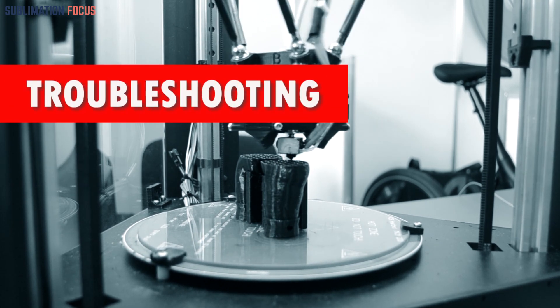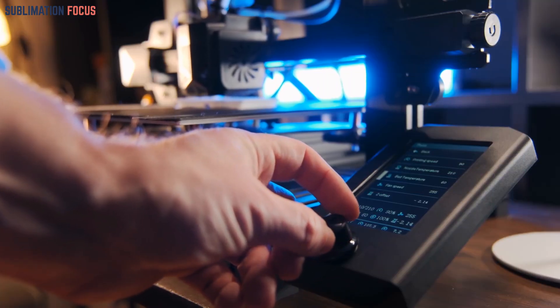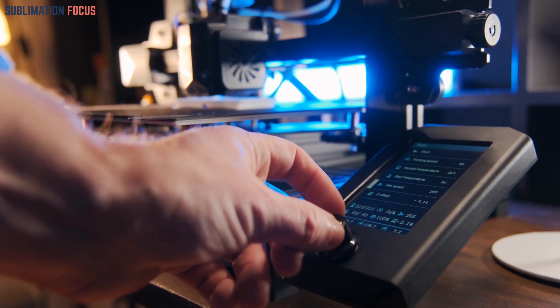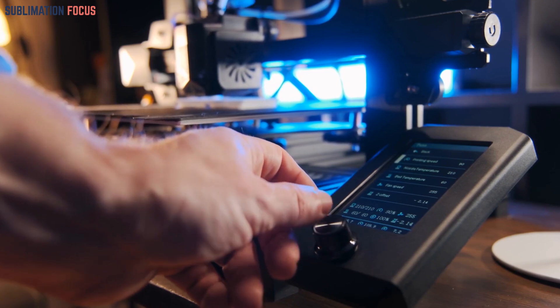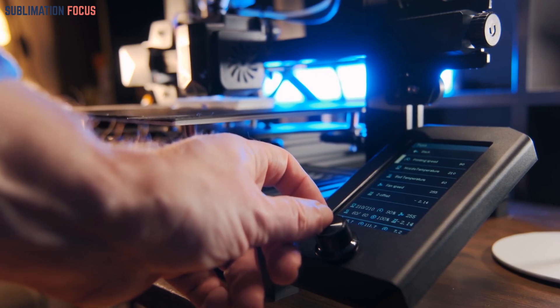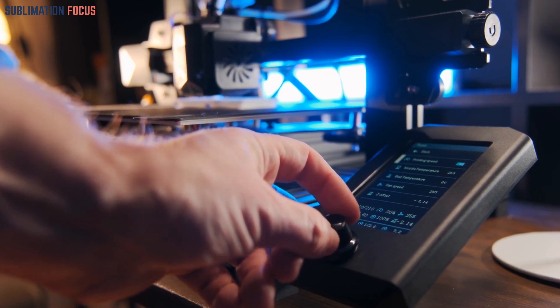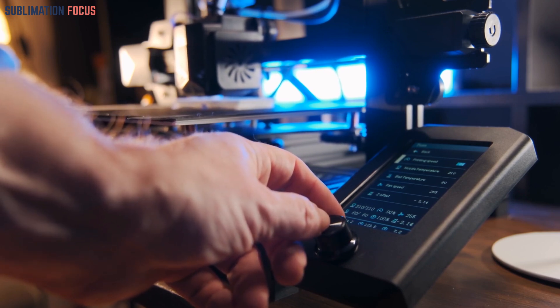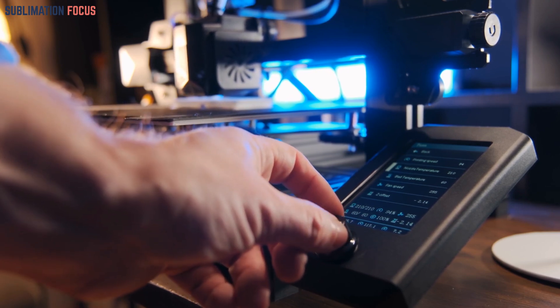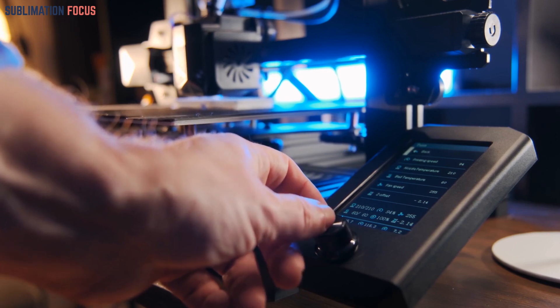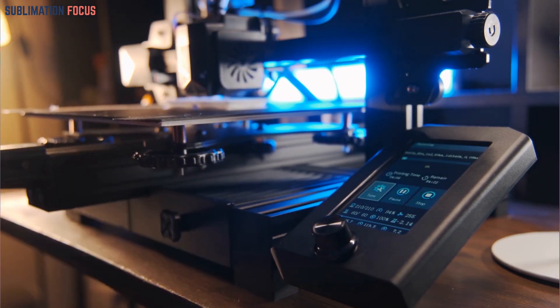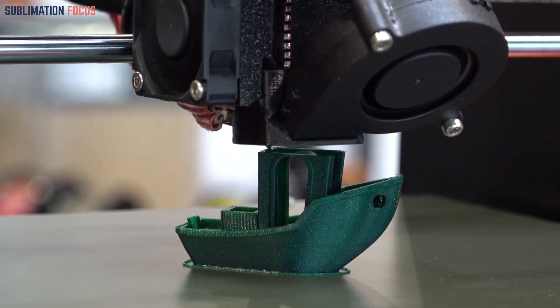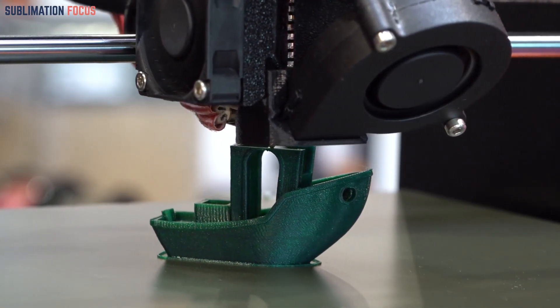Troubleshooting common issues. Like any great adventure, the journey of 3D printing is not without its challenges. Clogged nozzles, issues with layer adhesion, and misaligned prints may present themselves as hurdles along the way. But fear not, for troubleshooting is an integral part of the learning process. Seek guidance from online communities, forums, and user manuals to unravel the mysteries of common issues. With each problem solved, you take another step towards mastering the art of 3D printing.